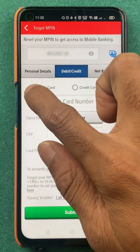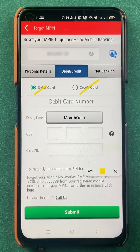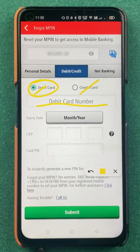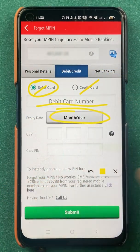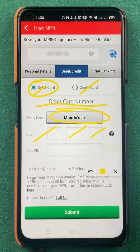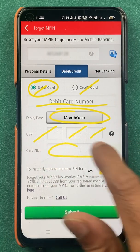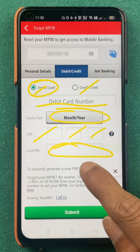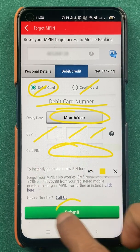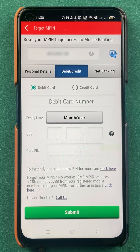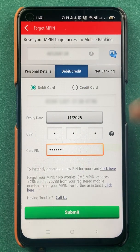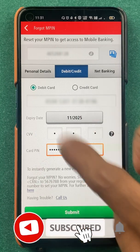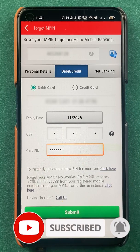After selecting that, you have the option to choose debit card or credit card — whichever you prefer. If you select debit card, you have to enter your debit card number, select the expiry month and year, enter the CVV number from the back of your card, and enter your card PIN which you use at the ATM to withdraw cash. Then click on submit. I will enter all the details quickly and show you.